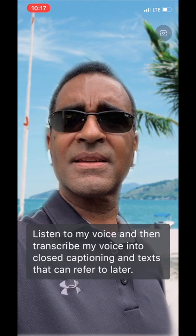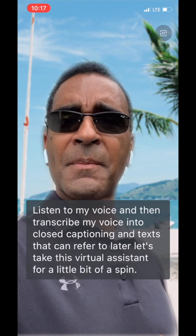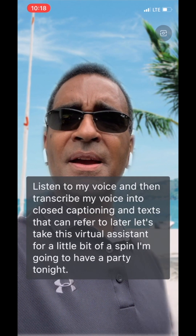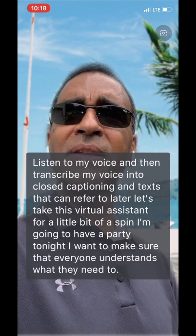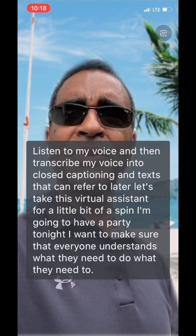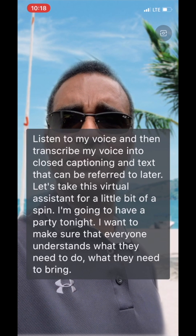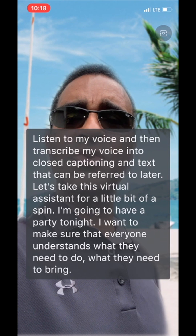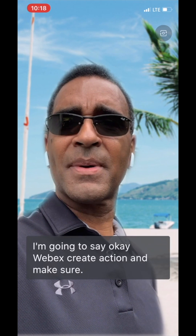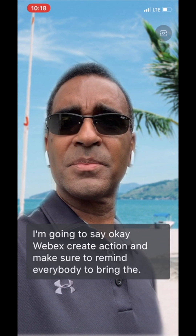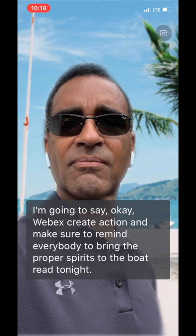Let's take this virtual assistant for a little bit of a spin. I'm going to have a party tonight. I want to make sure that everyone understands what they need to do and what they need to bring. So I'm going to say: OK WebEx, create action and make sure to remind everybody to bring the proper spirits to the boat ride tonight. Action item created.